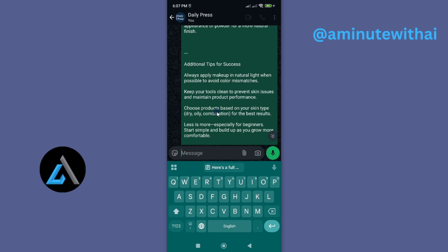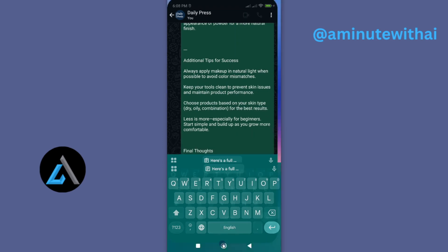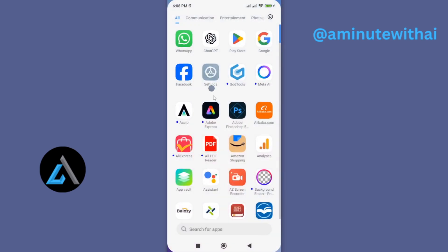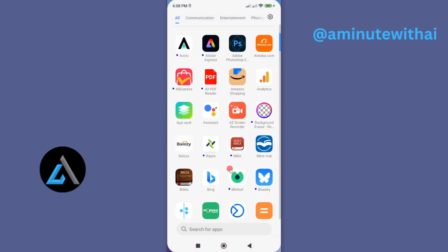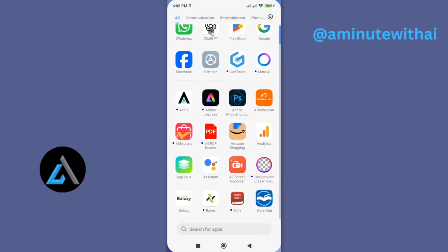Now that was just the first method you can use to copy and paste text from ChatGPT to WhatsApp. Let me show you the second method to do this. For the second method, go to your message on ChatGPT.